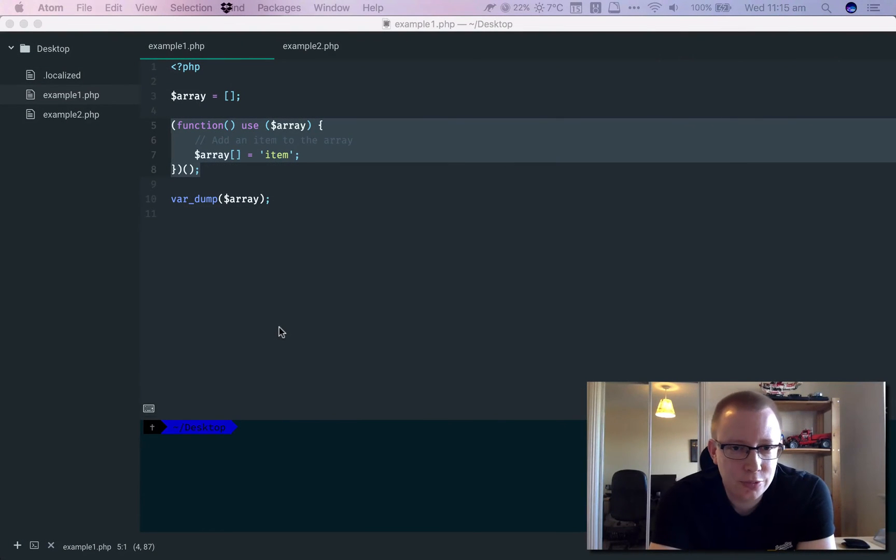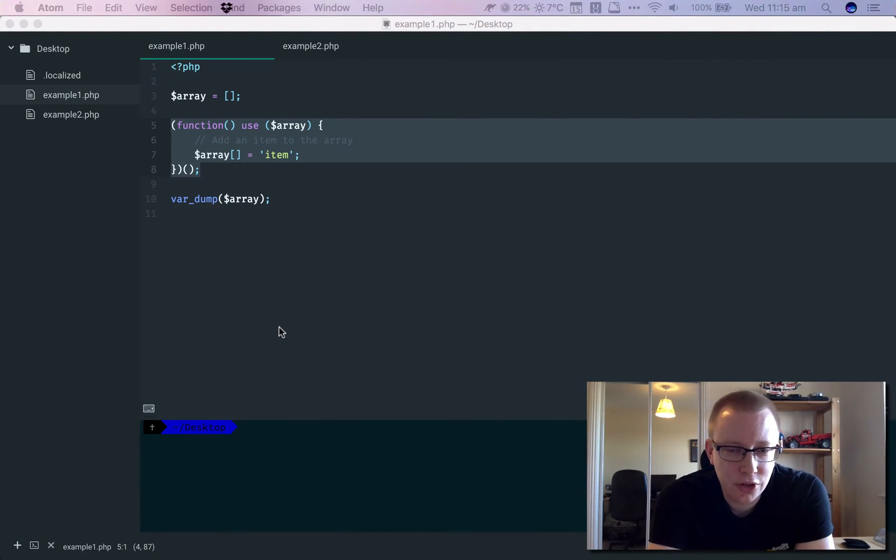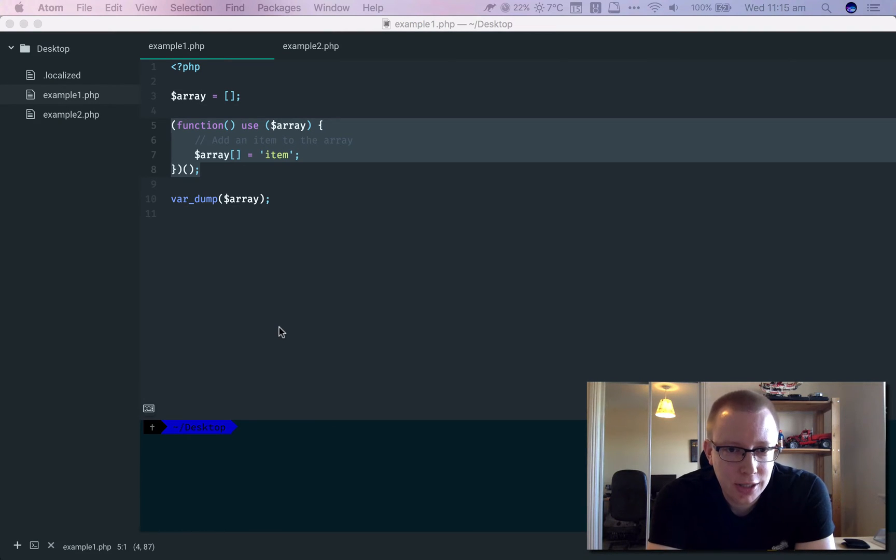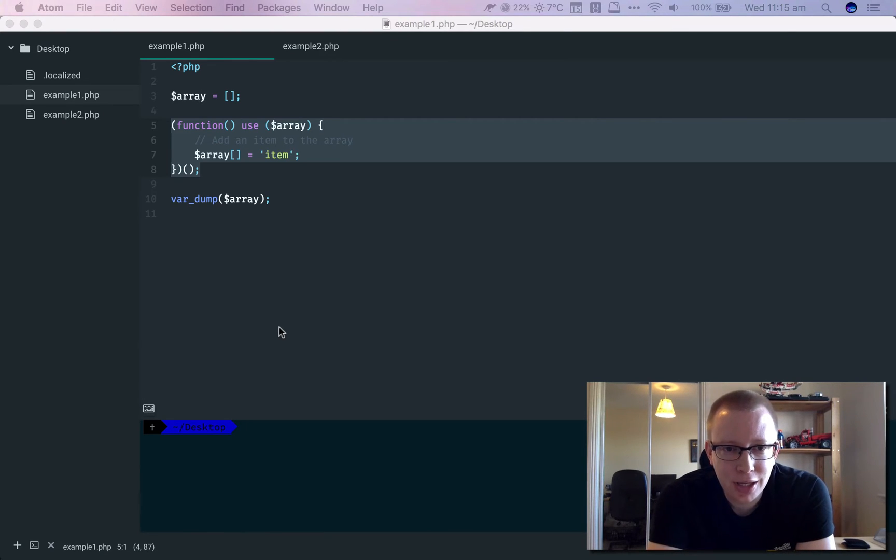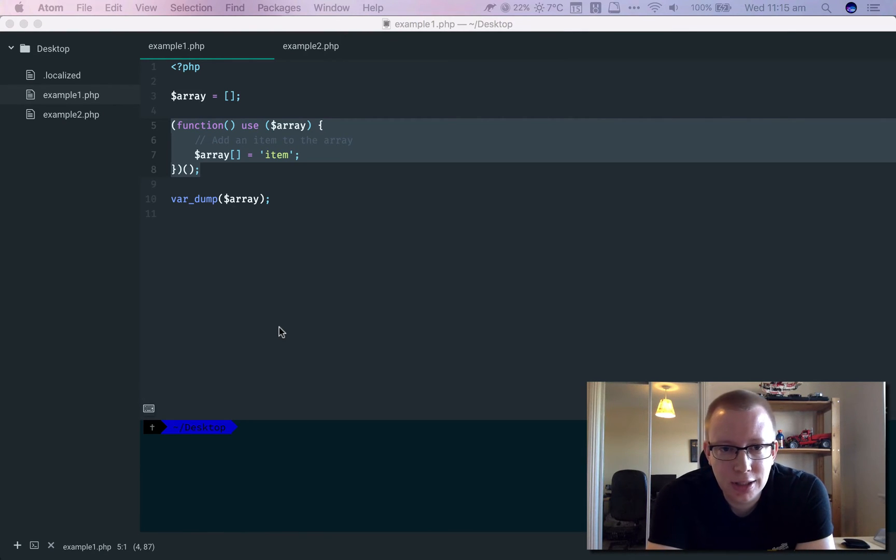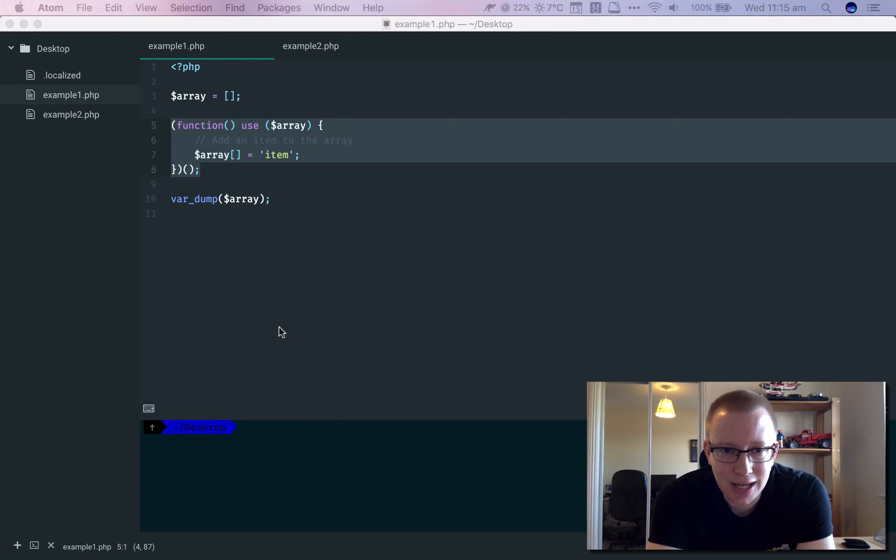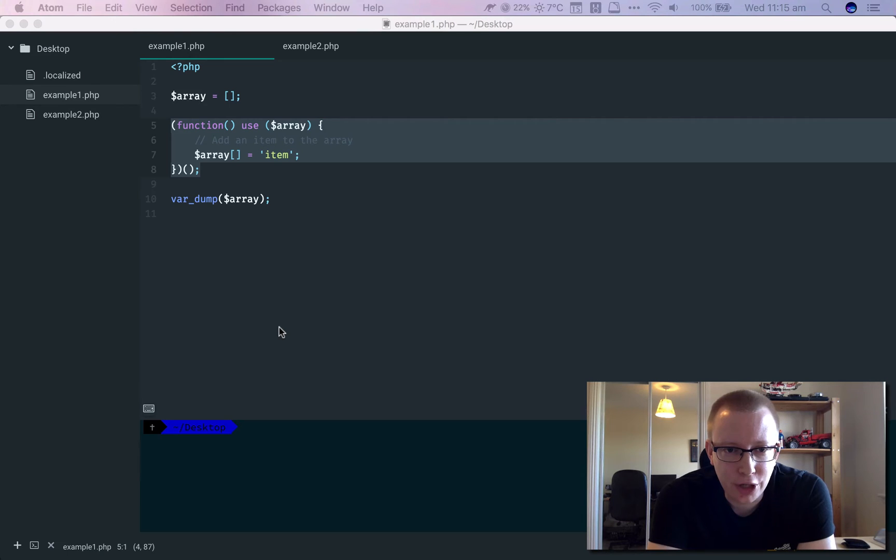Hey guys, so I was working on some stuff the other day and came across this issue where if you modify a variable, or in my case I was trying to add an item to an array inside a closure in PHP, that modification isn't carried on outside of the closure. That kind of tripped me up, so I looked into it and it turns out that's the case.